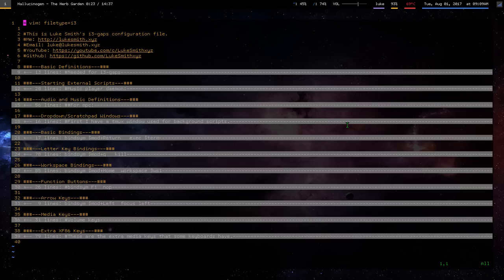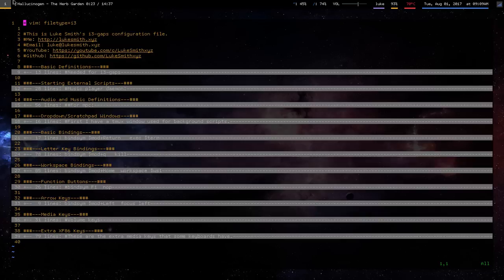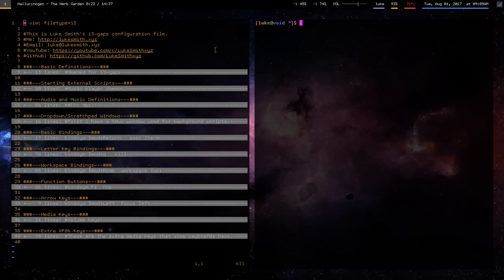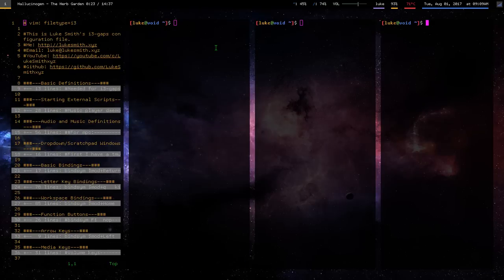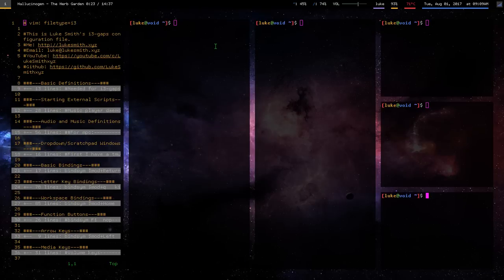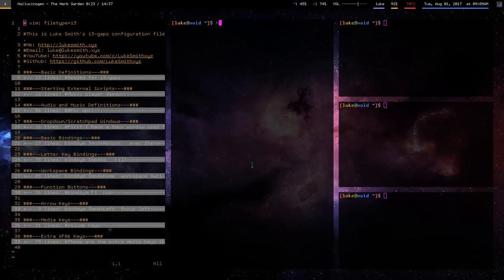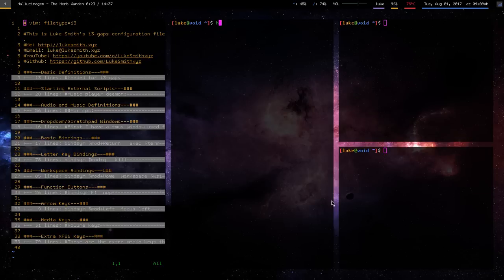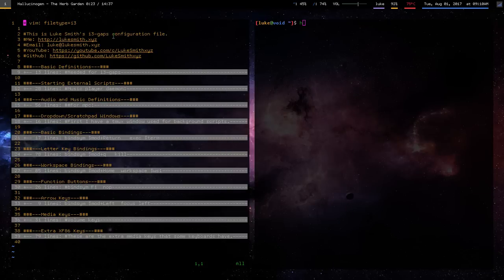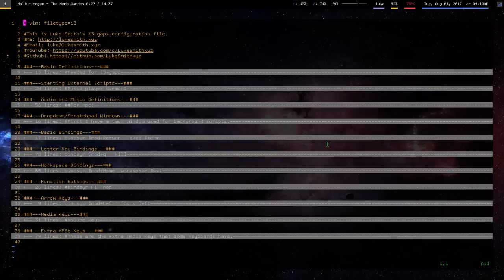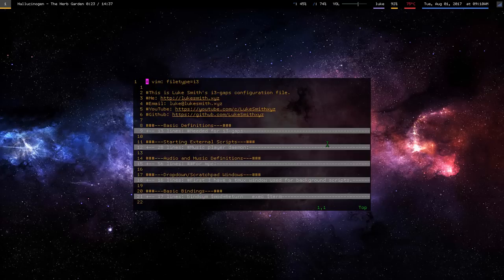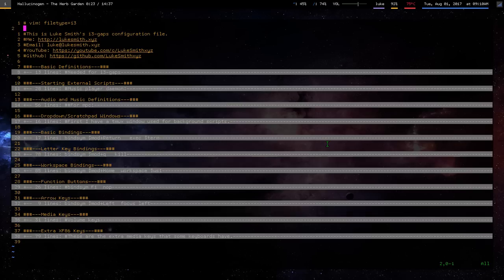So anyway, for those of you who are new to the channel, the Windows Manager desktop environment that I use is i3 Gaps. So it's a tiling window manager, so you make a bunch of windows and they all fit together. I find that very convenient. I wouldn't use anything else. And i3 is one of, besides awesome window manager, probably the most popular of tiling window managers. I think it's the most popular, but it's probably pretty close with awesome.